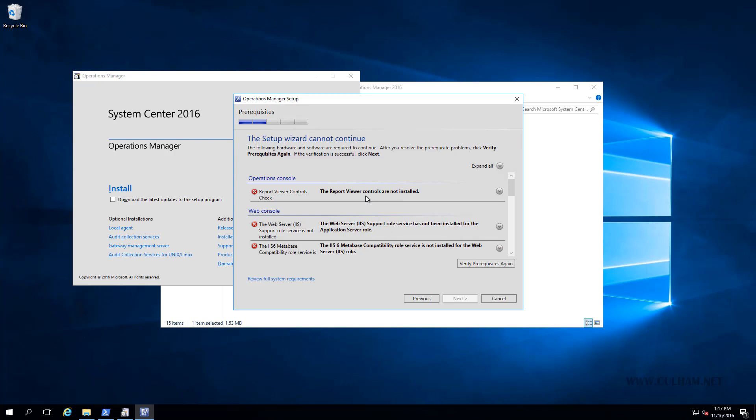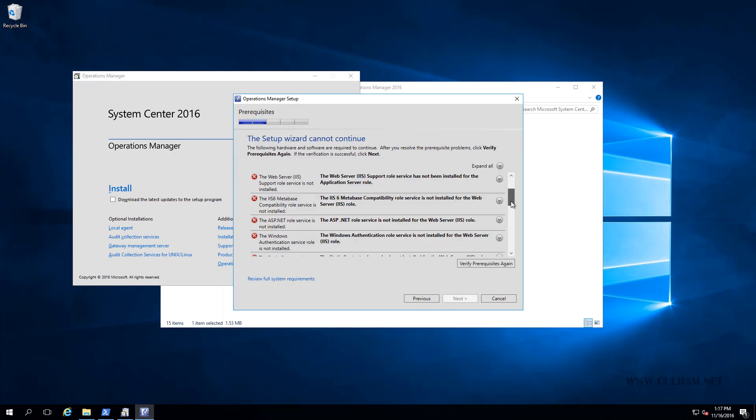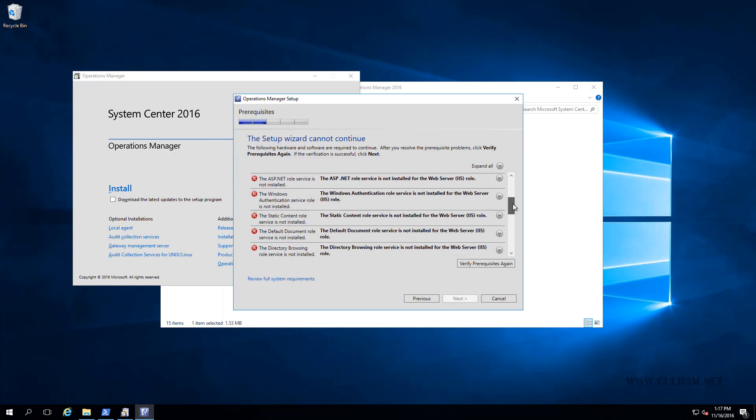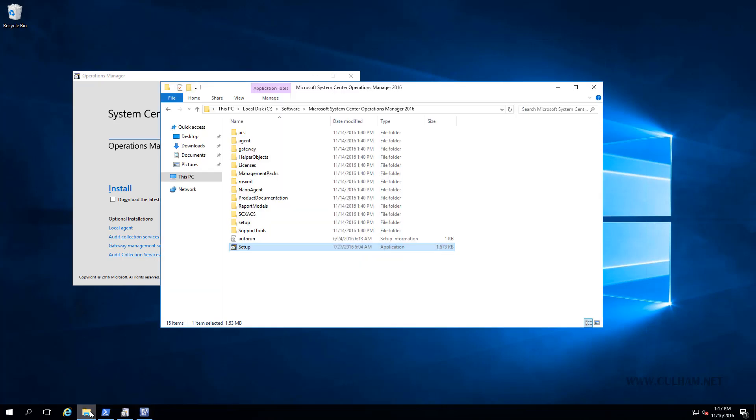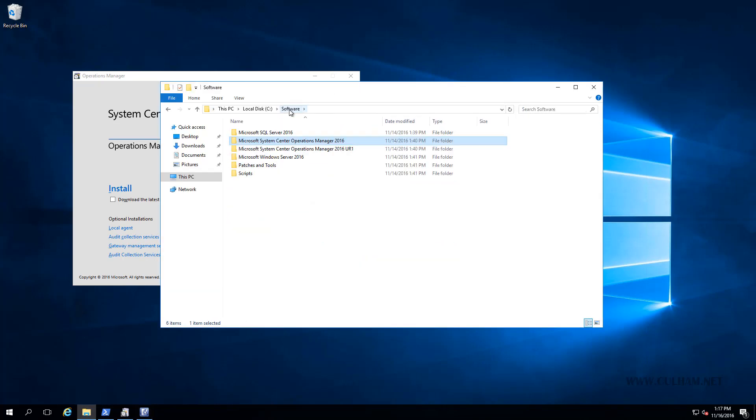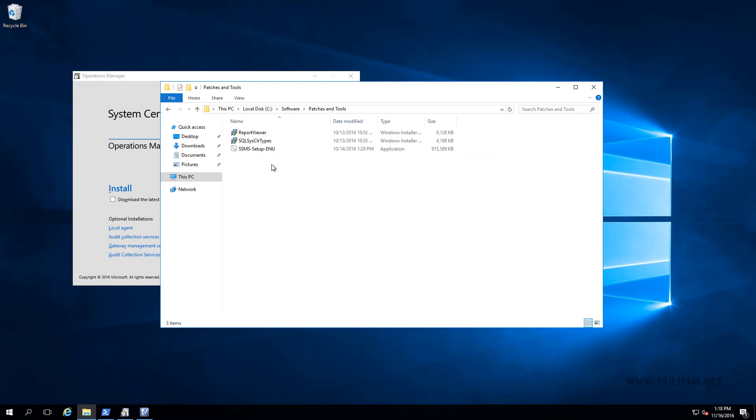And you can see that we haven't obviously got everything we need. First of all, we don't have the Report Viewer controls. And look, there's a lot of IIS stuff here that we don't have as well. Now thankfully, all of these requirements I do have available in my software folder. And the rest are features we can install from within Windows Server. So let's go and take a look. So we'll go back to our folder here. And let's just go up to the software directory and the Patches and Tools folder.